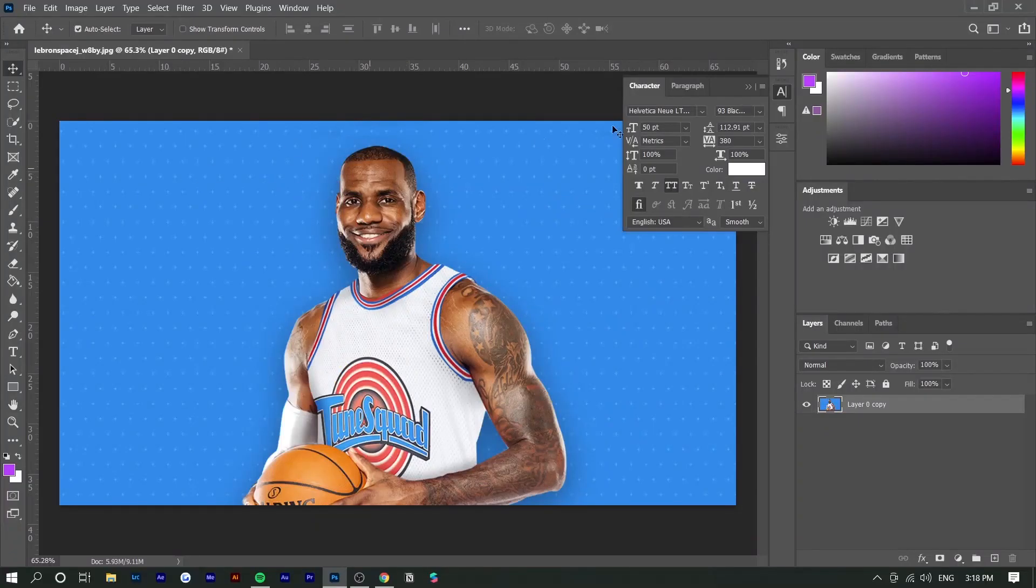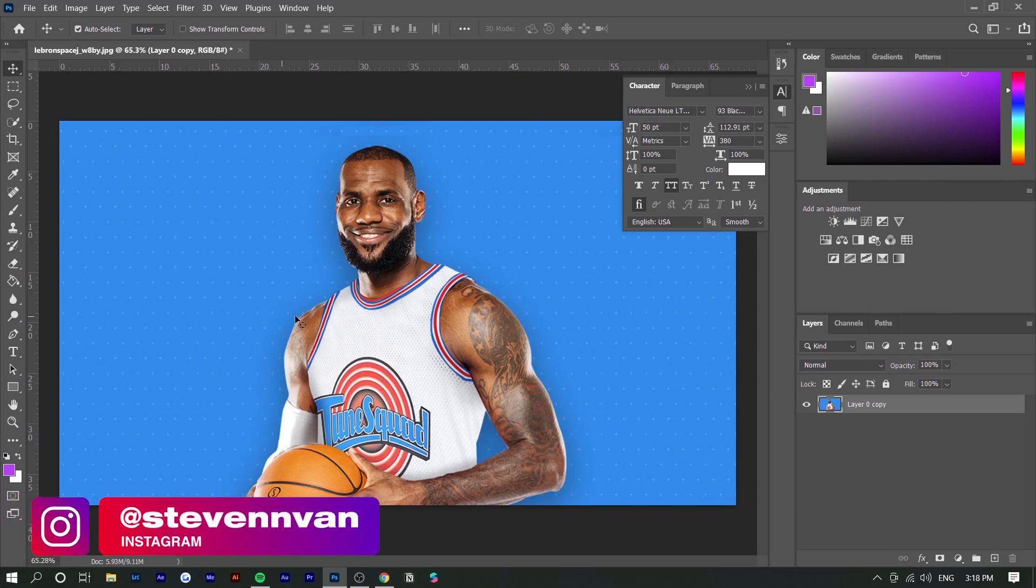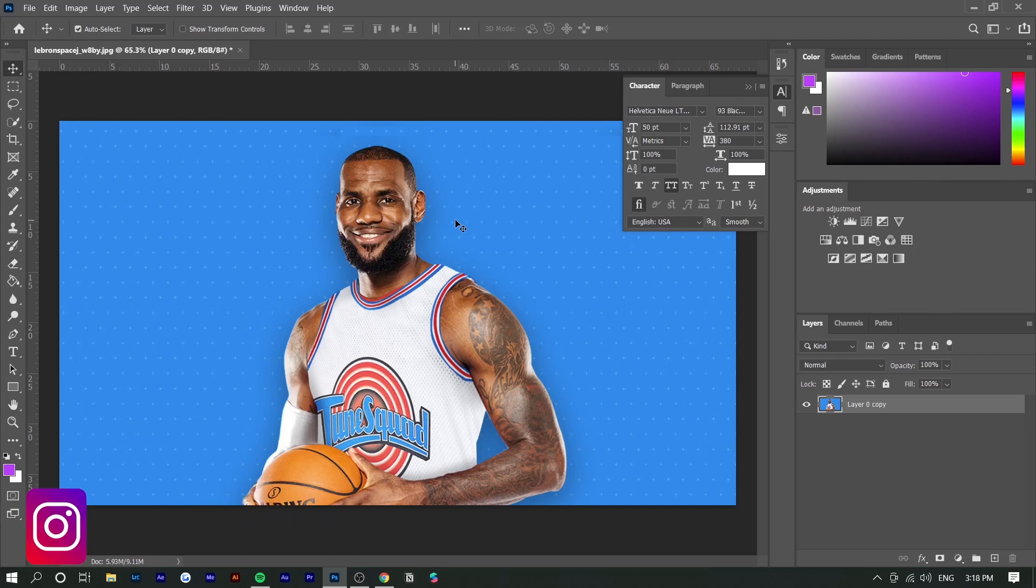Right here I have a photo of LeBron James and I'm going to warp the text around him. This effect works with any photo, any image, any object, so you can be very flexible with this.